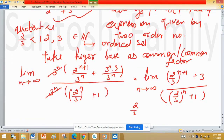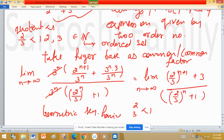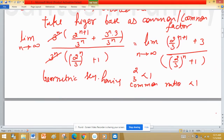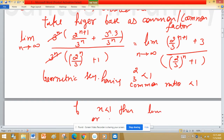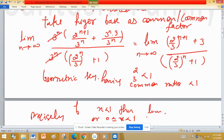Now, 2 by 3 is less than 1, and (2/3)^n is a geometric sequence having common ratio less than 1. If x lies between 0 and 1, then the limit as n tends to infinity of x raised to the power n equals 0.